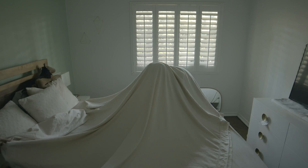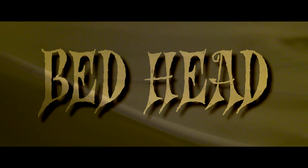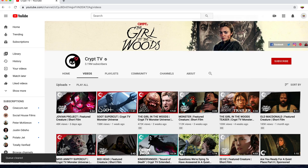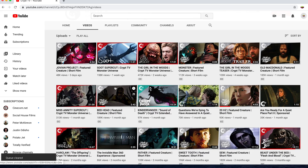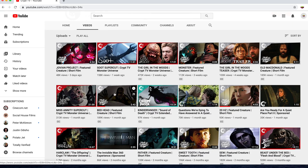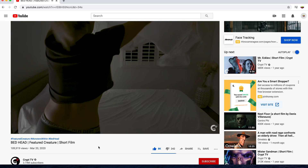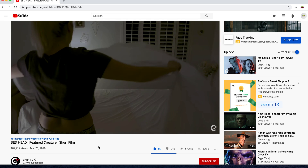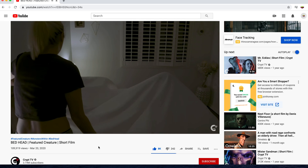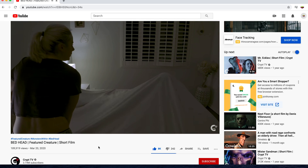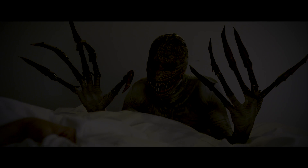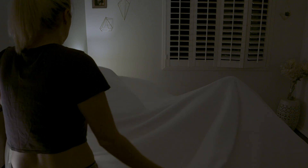This first effect is one that I used in a short horror film I made called Bedhead, which was recently featured on Crypt TV. You're making your bed, you toss the sheet, and then all of a sudden, oh my god, there's a monster under the sheets. Here's how you do this effect.